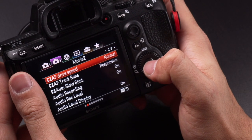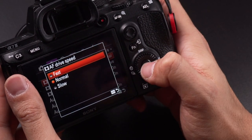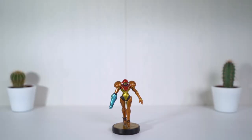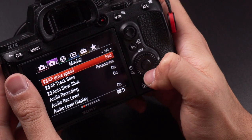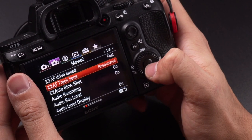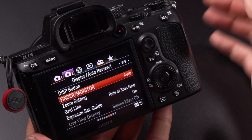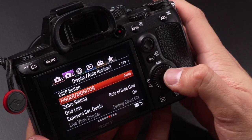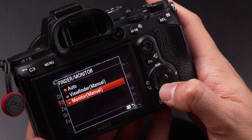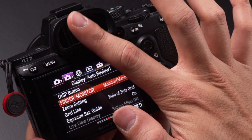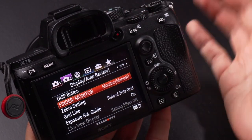Next, you want to change the autofocus drive to fast. You will be surprised how fast the A7 III can grab focus. Having the autofocus track sense set to responsive will make the focus react even better. Movie with shutter will enable you to record by just pressing the shutter button. For finder monitor display, change that to monitor manual so that it doesn't automatically switch.